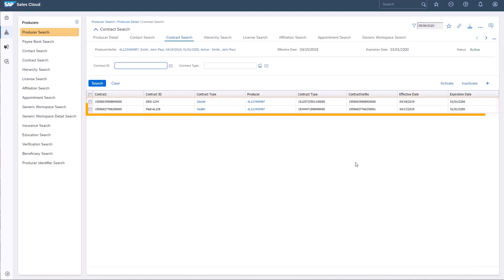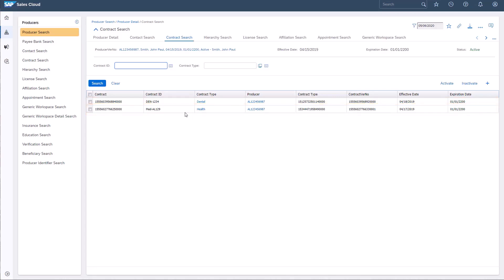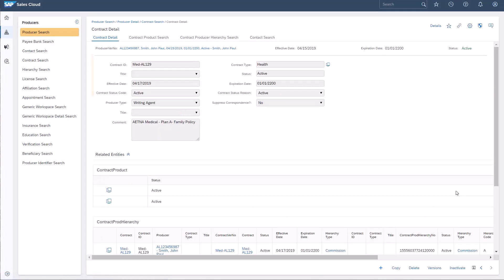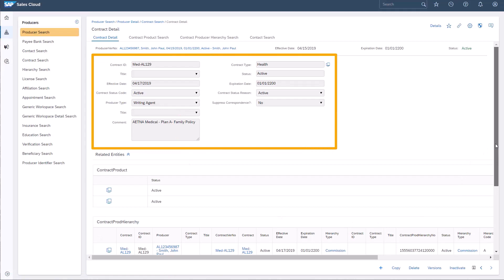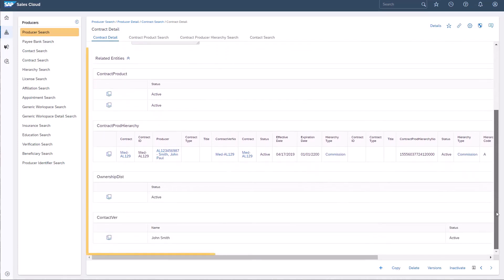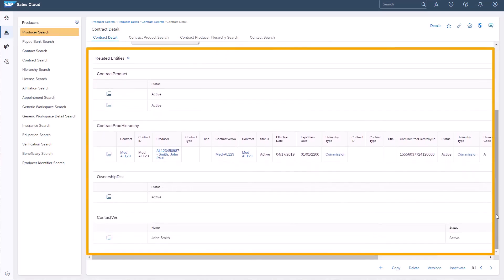I'll open the health contract to view the specific product that was sold. The contract ID and type are available at the top of the page. However, to view details of products sold, I'll navigate to the Related Entities portion of this page.